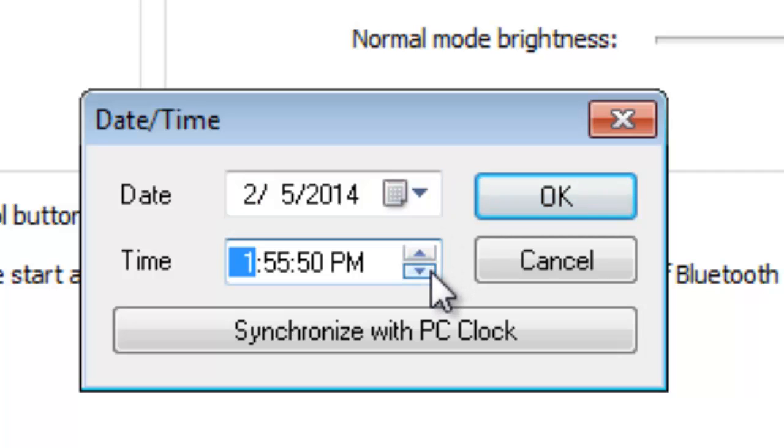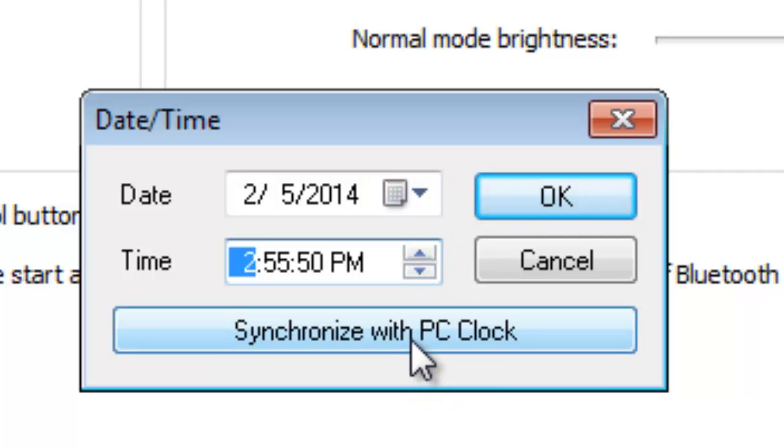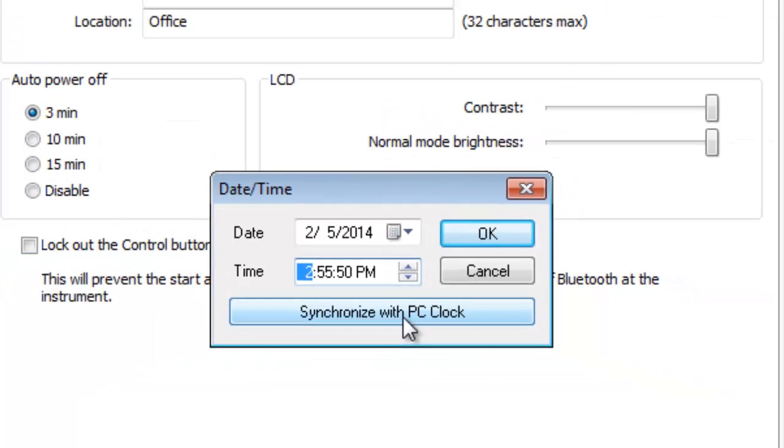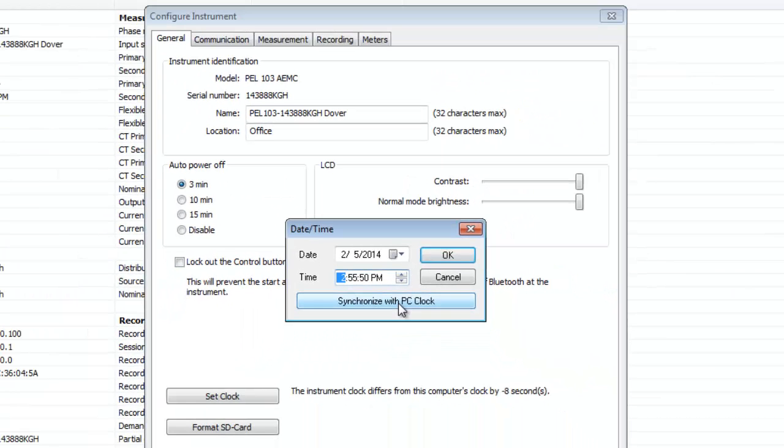You can also click the Synchronize with PC Clock button to have the PEL date and time synchronized with the PC. After you are finished specifying the date and time, click OK.